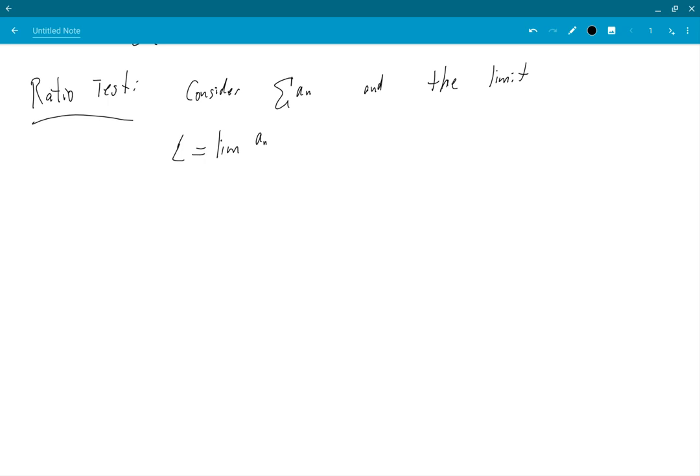a subscript n+1 over a_n. So what does ratio test say? It says that if L is bigger than 1...